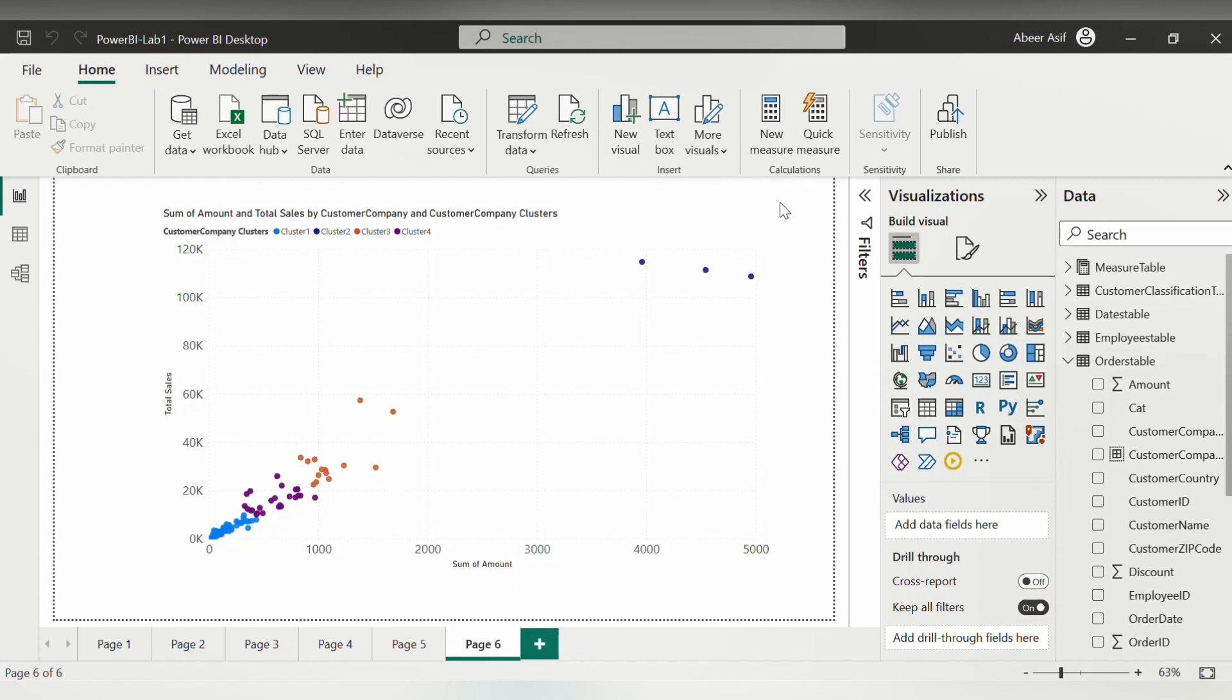it could be any visual like this for example. Let's export this cluster analysis we have covered in the previous video.